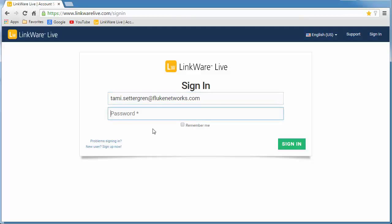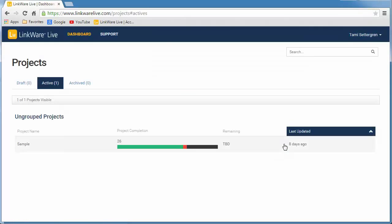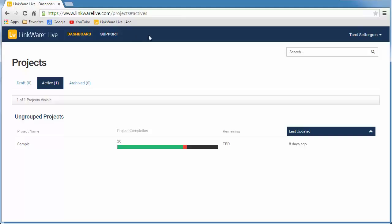Sign in to your LinkWare Live account. Now only the owner of an account can add users to that account. So if you don't see people in the menu bar, that means you're looking at someone else's organization. To change that, click your name in the menu bar.